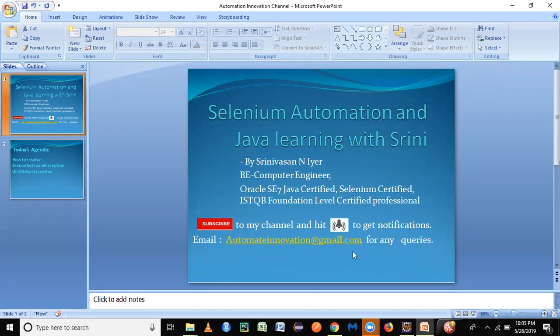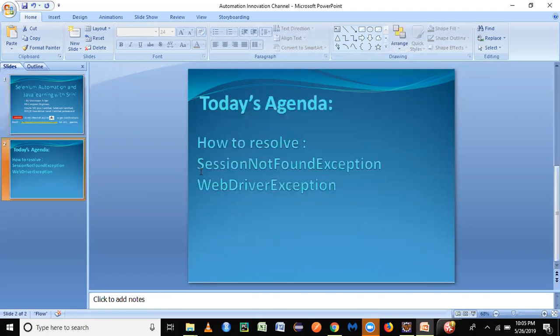you can just go to my playlist in my channel and go through it. You can subscribe to my channel and hit the bell icon to get notifications. In today's session, we're going to look at two